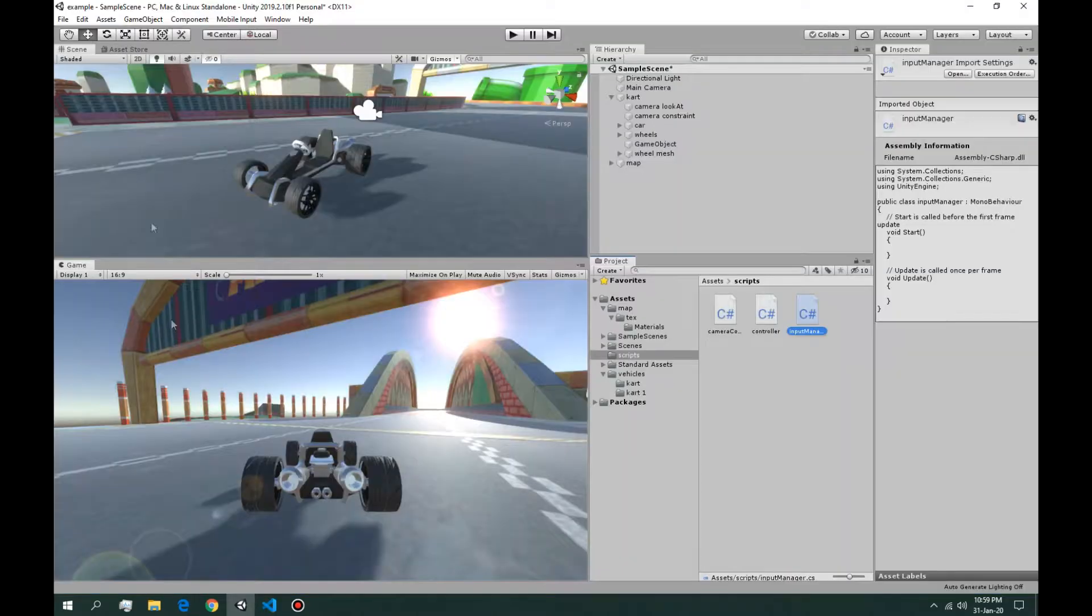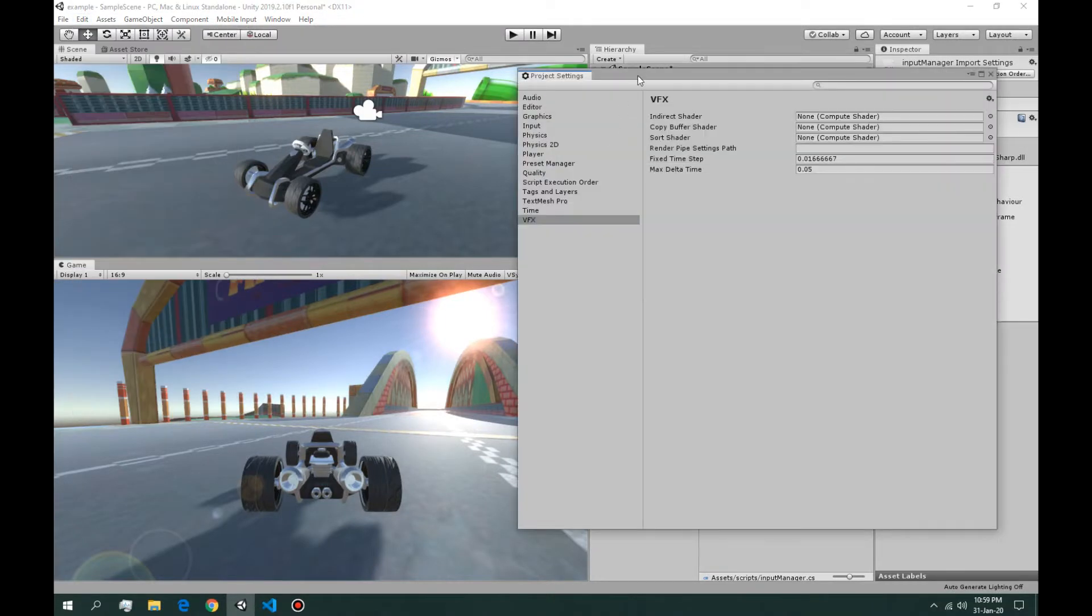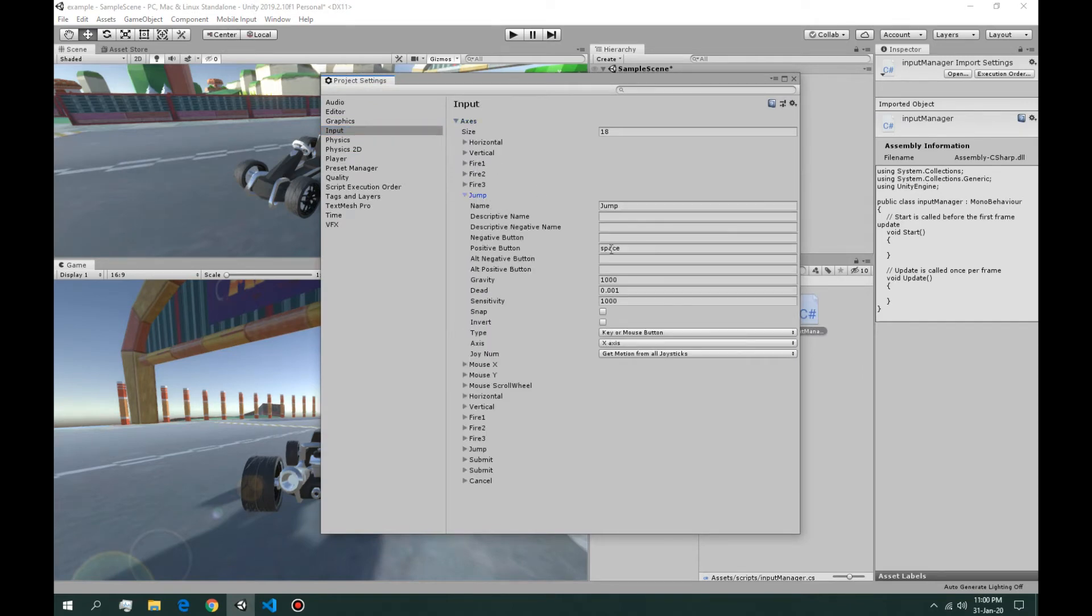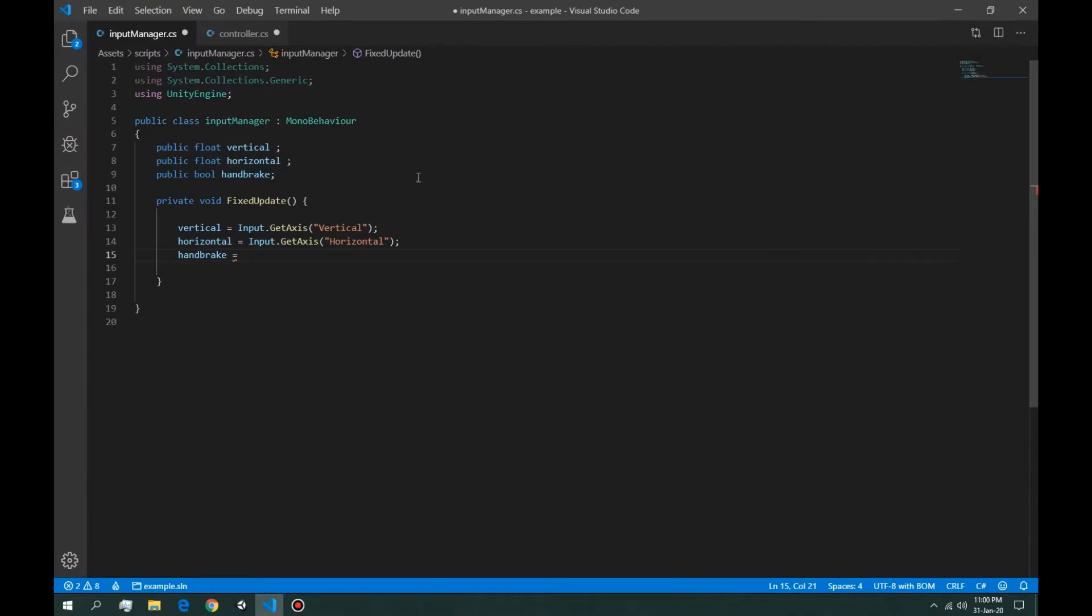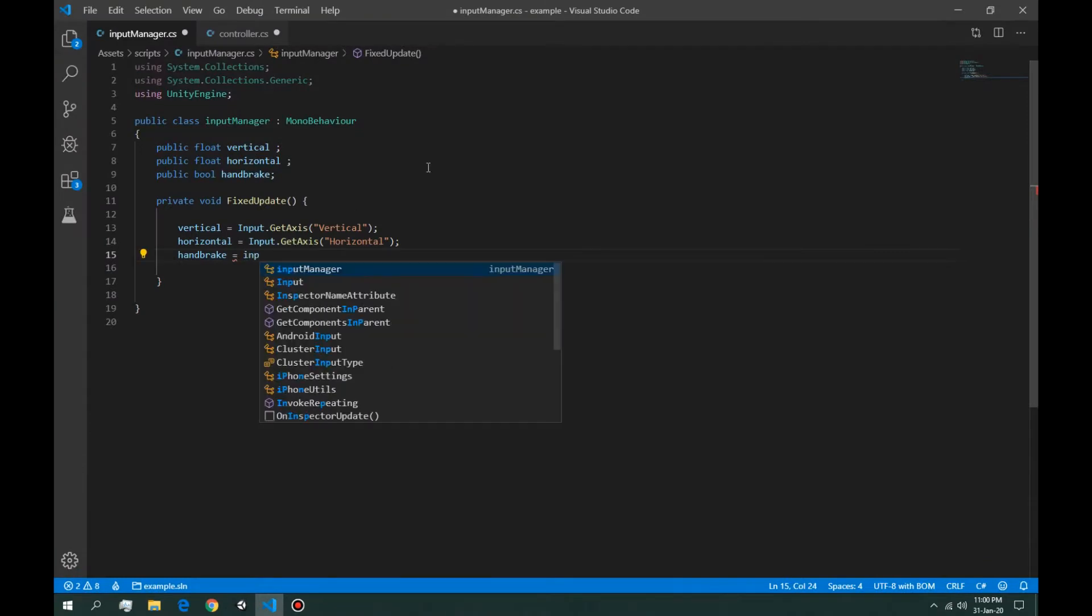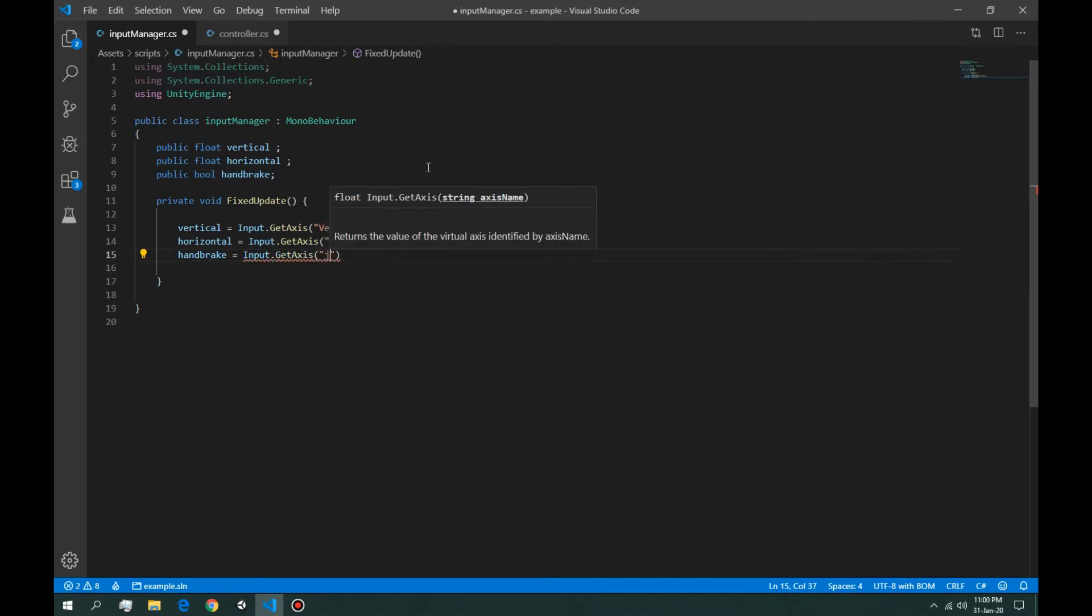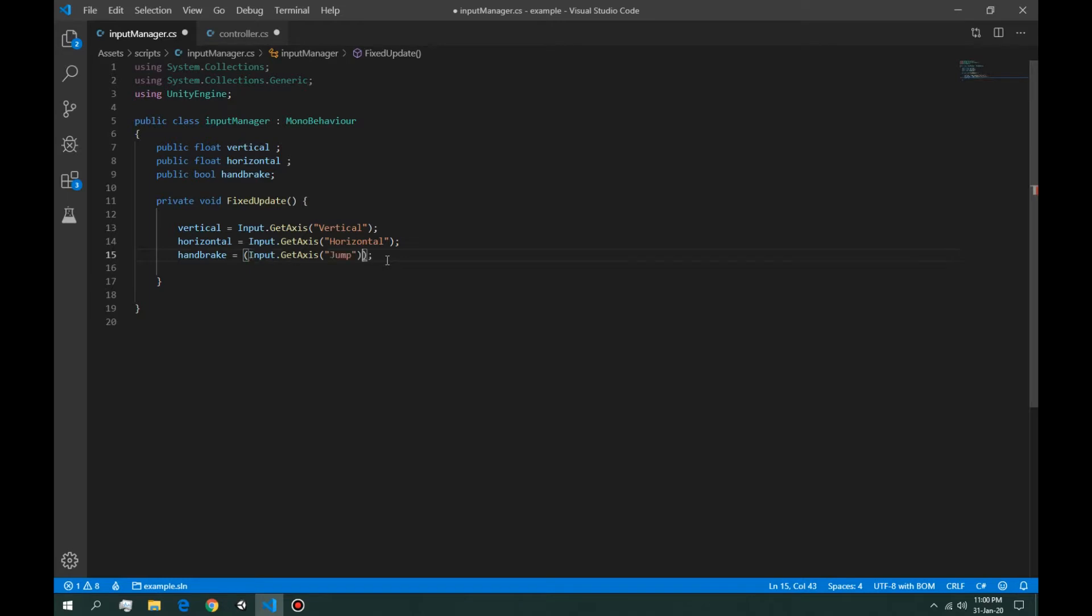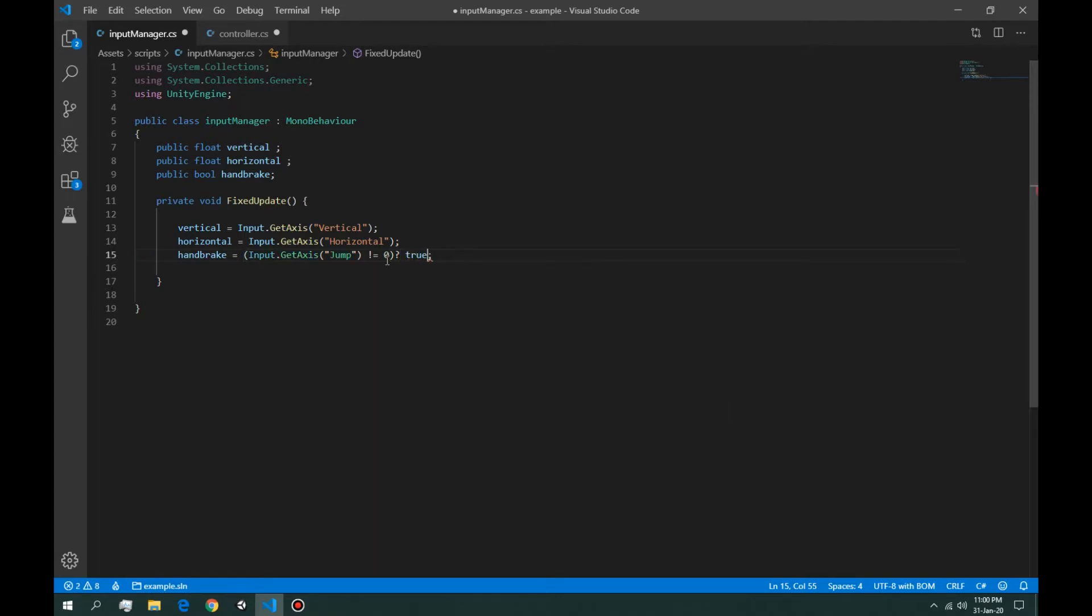We go in input settings. The handbrake is jump space, so we're going to use jump. But that jump will give you a value from 0 to 1, so this value returns a 0 to 1. We're going to copy that and we're going to say if that's not equal to 0, return true, else return false.